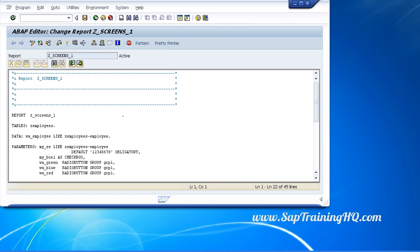Our program still needs to reference these types of fields using the technical name, but the user always prefers to see the descriptive text. To do this we may use special text elements called selection texts.